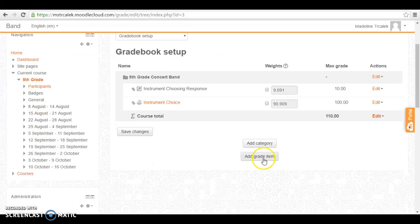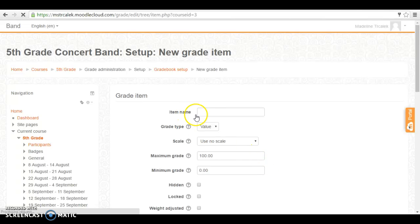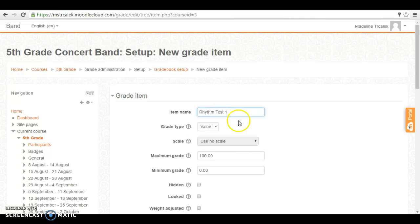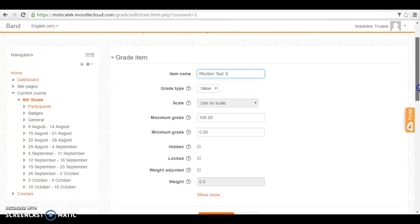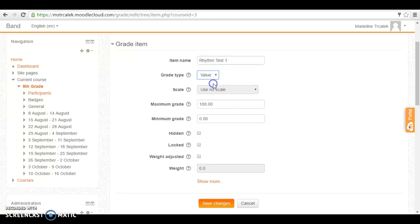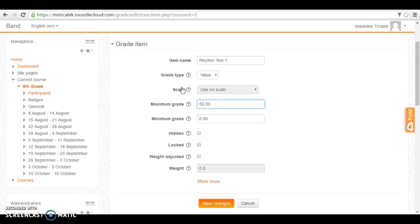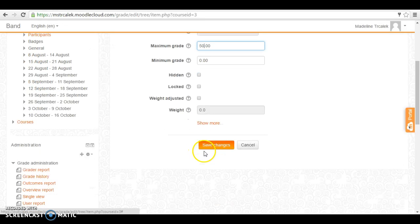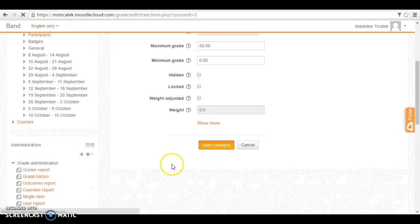So let's add another grade item and we'll call this one Rhythm Test 1. The grade type will do a value. And the maximum grade, let's just set it to 50 points. The minimum would be zero. And it's that simple. Save changes.